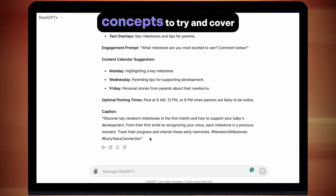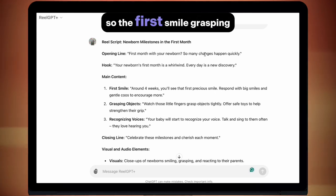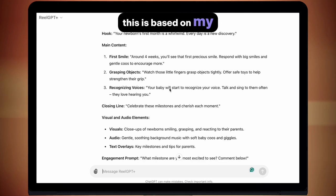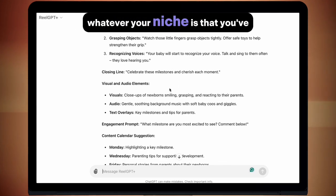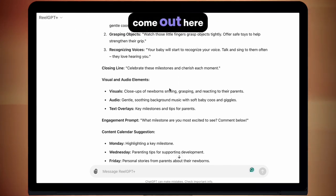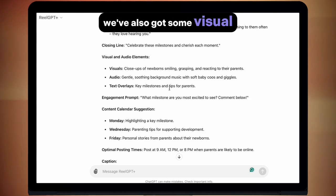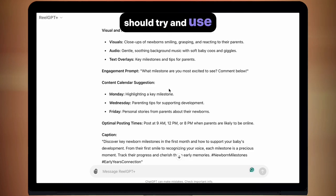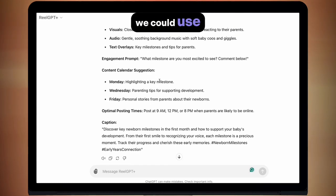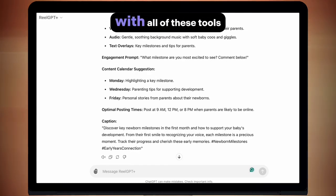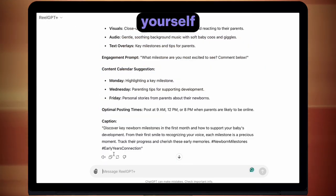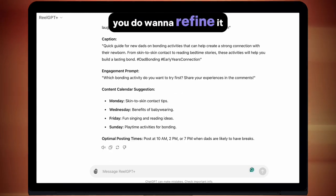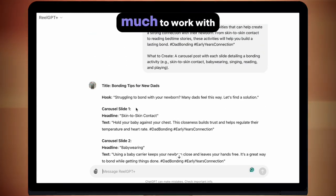We've got some key concepts to try and cover — for example, the first smile, grasping objects, recognizing voices. This is based on my parenting page, but whatever your niche is that you've done earlier, that's the content that's going to come out here. We've also got some visual and audio elements — we're prompted on what kind of footage we should try and use, maybe what kind of music we could use, and what text as well. With all of these tools, you obviously want to change things yourself and move them around a bit. You do want to refine it, but this gives you so much to work with.